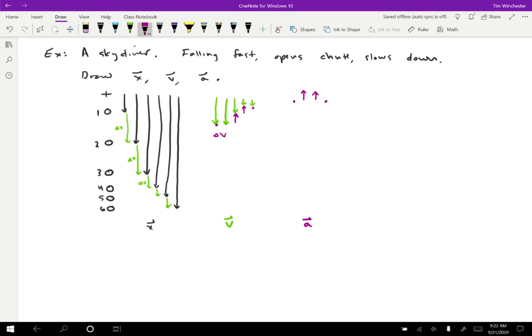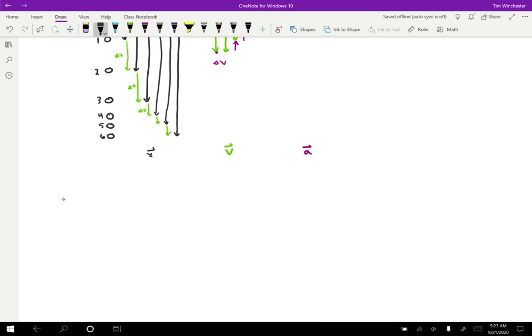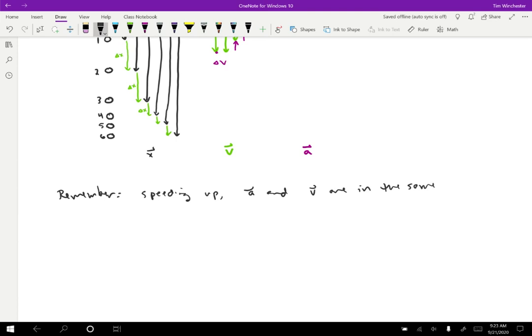Even though the skydiver is falling, the acceleration during the part where she opens the chute and slows down is upwards. That makes sense if you imagine being the skydiver — when you open your parachute, you feel like you're lifted upward. That's an upward acceleration. There's also a nice memory device: if an object is speeding up, A and V are in the same direction; if slowing down, A and V are in opposite directions.